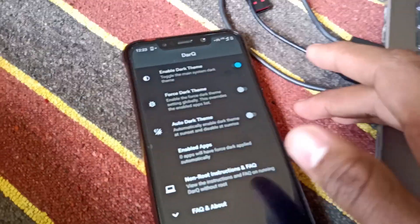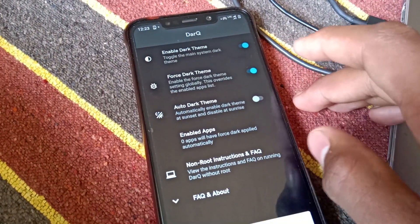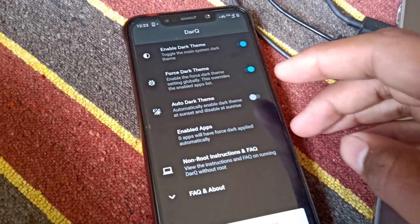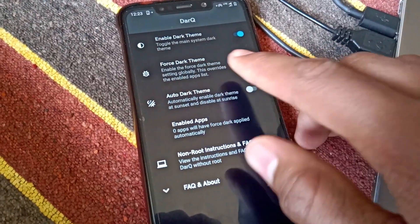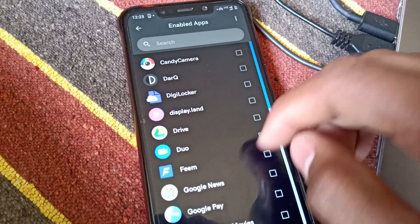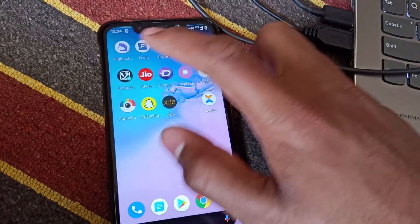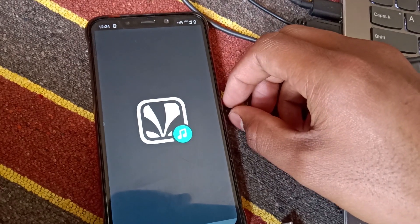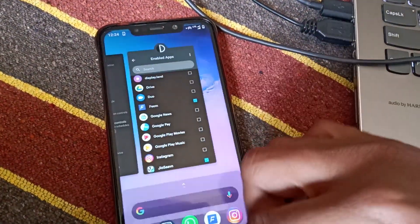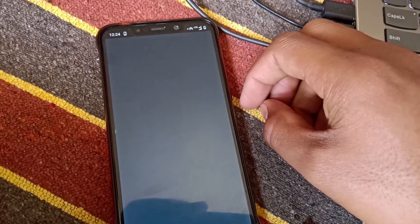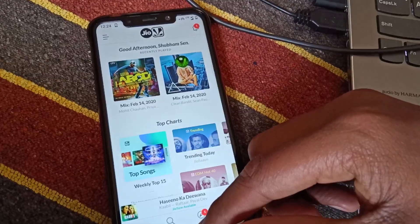After that, you will see that in the phone there are many options available. You can also enable the dark mode and see the force dark mode option for all applications. When you enable dark mode, the application selection is at zero, so you can select all applications or select specific ones. For example, you can see that the Jio Saavn application is in light mode even though dark mode is enabled, because I have not done the force dark mode.